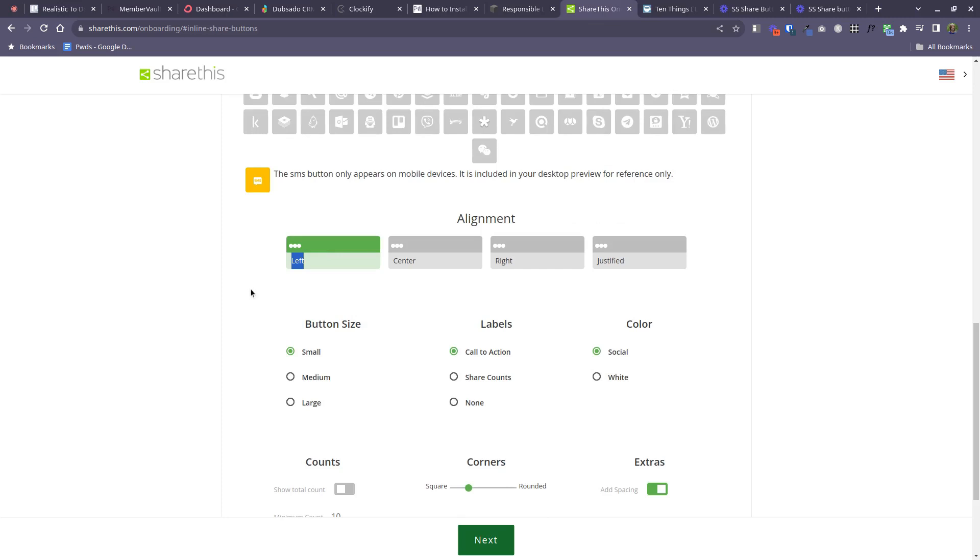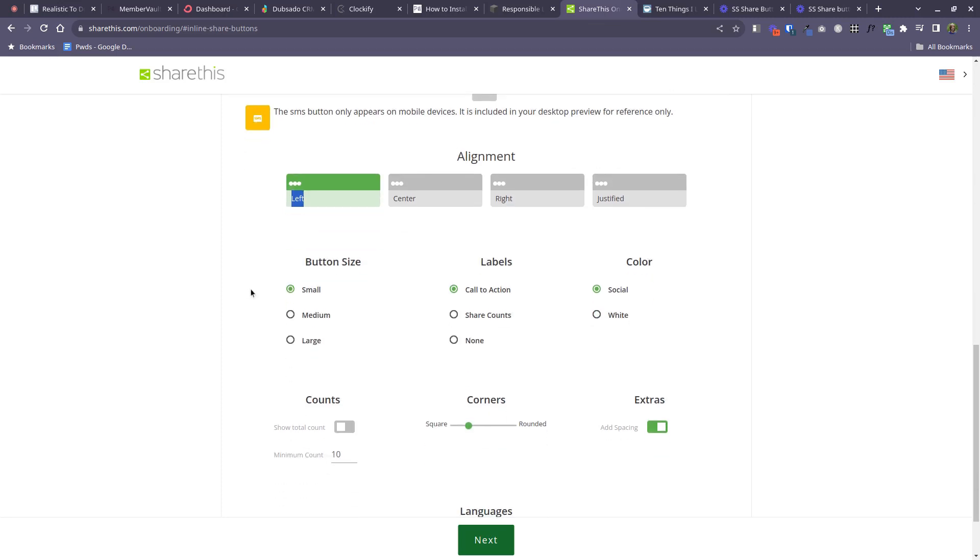Alignment, I like left so I'll choose that. Button size, I'm not a fan of huge buttons so I'll leave this as small. I'll let the color be driven by the social platform itself.